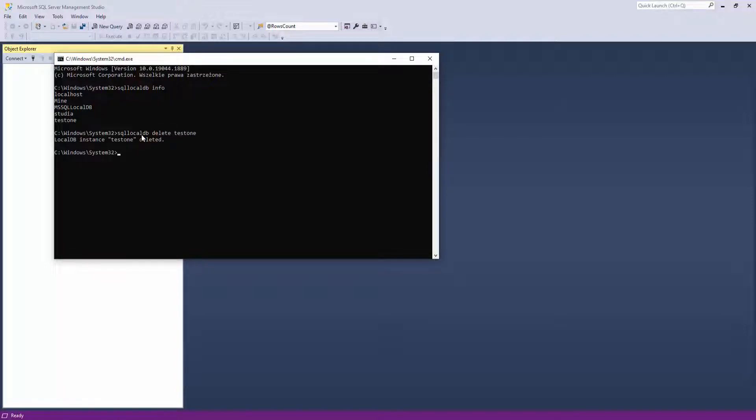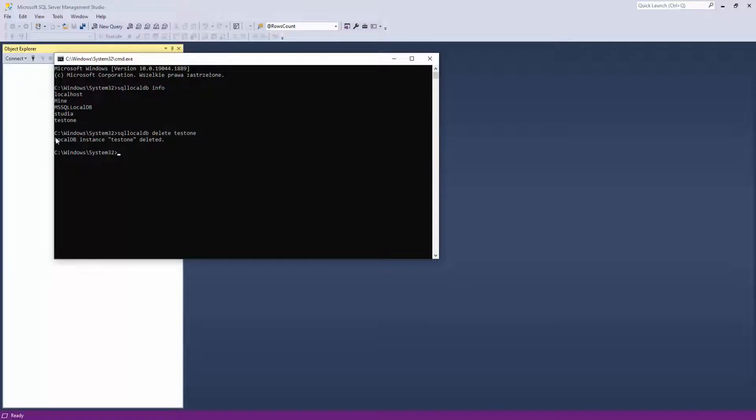And that's it, your localdb instance has been deleted. And right now I would like to show you where to find in your computer those instances of the database.